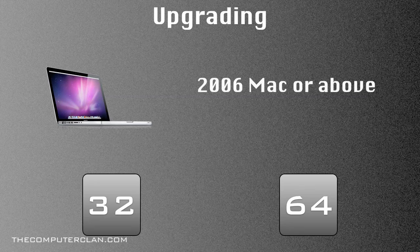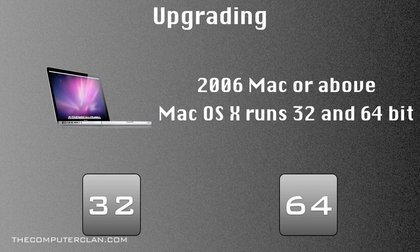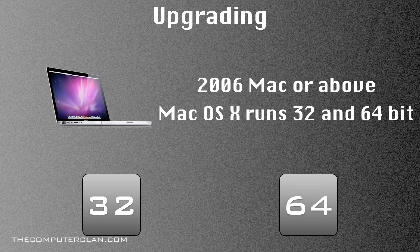Upgrading. If you have, basically, a 2006 Mac or above, they have the Intel Core 2 Duo processors, and Mac OS X runs 32 and 64 bit. So if you have one of those or above, you are already at 64 bit if you did not know that.